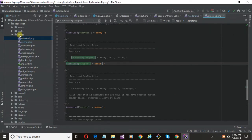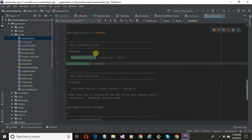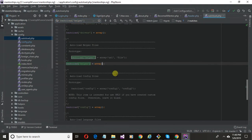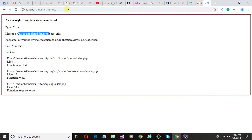move to your config folder and open autoload.php. Find the autoload helper and insert array type 'url'. Save this and refresh the page.